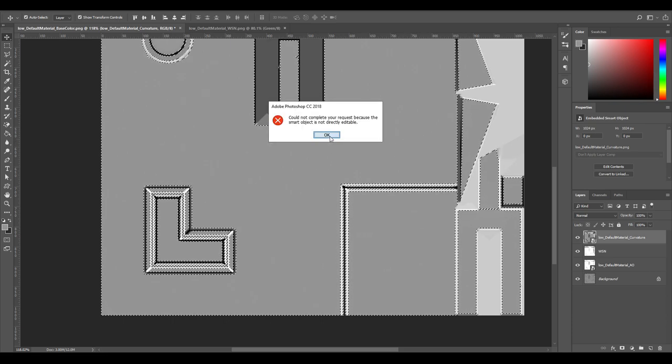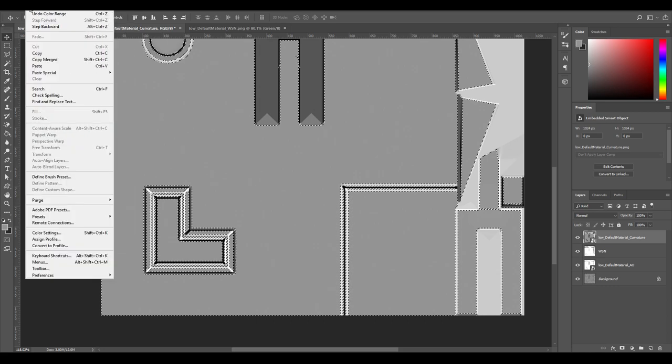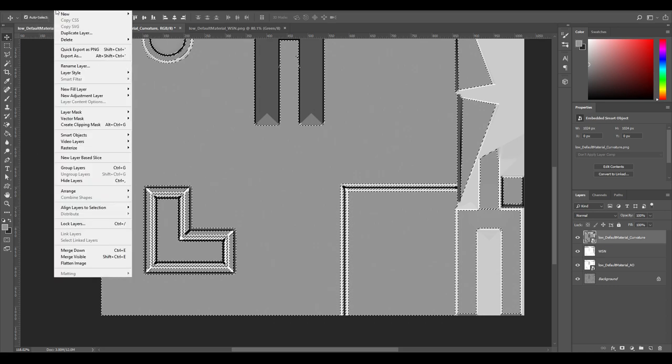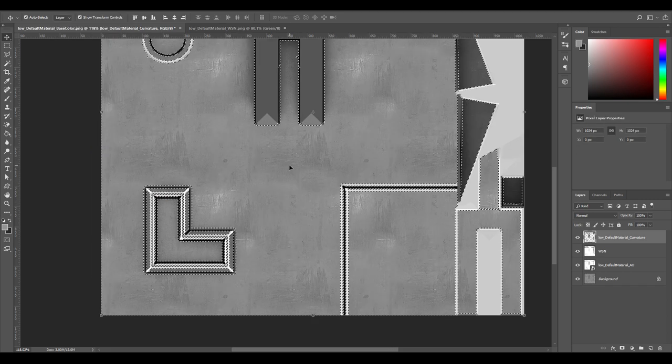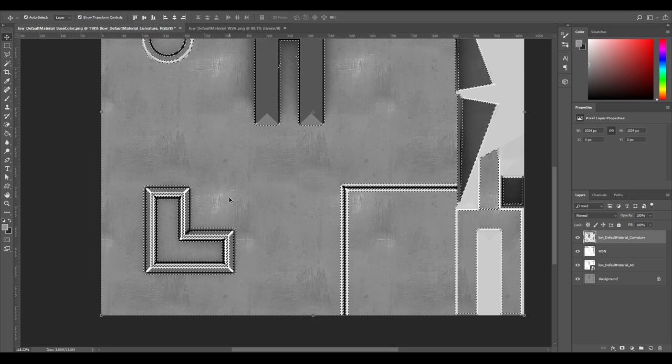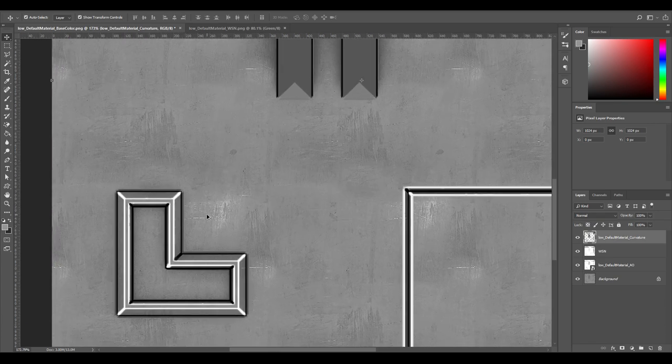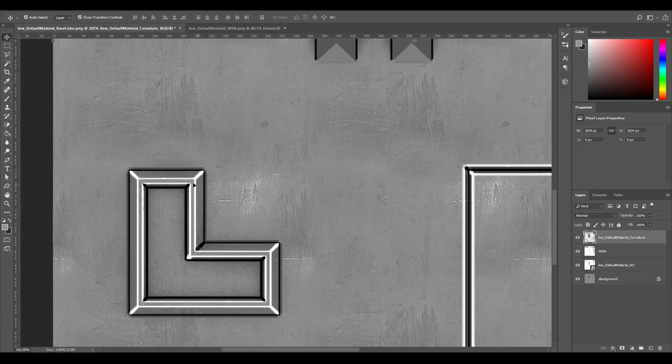I'm just going to delete that. I just have to convert that over. Delete that. Now, Control+D to deselect. Now we have these edge highlights here.